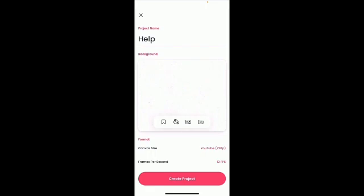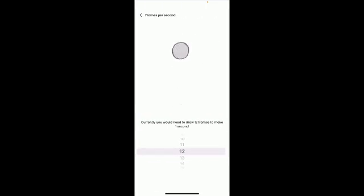Now, as for the frames per second, again, that's only really for if you're actually doing animation, which, by the way, is what this app is used for.